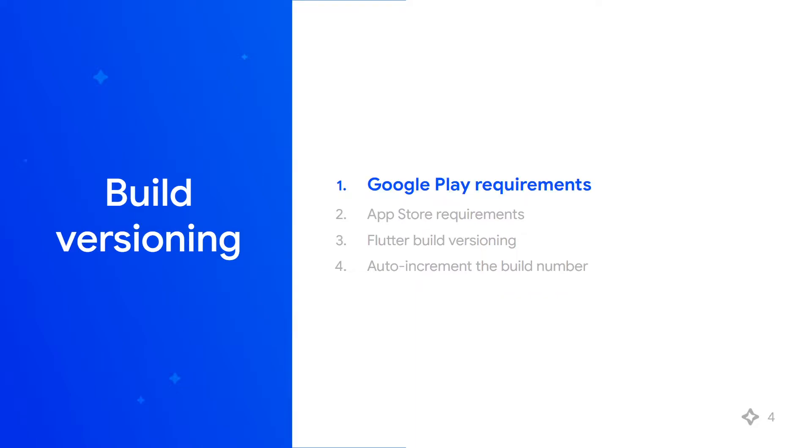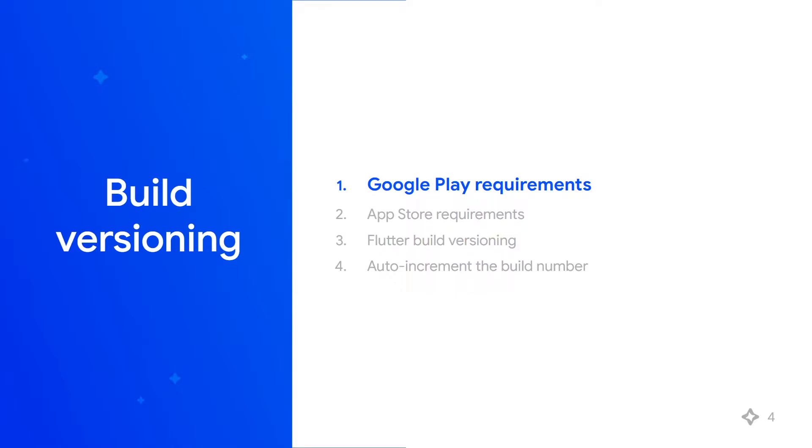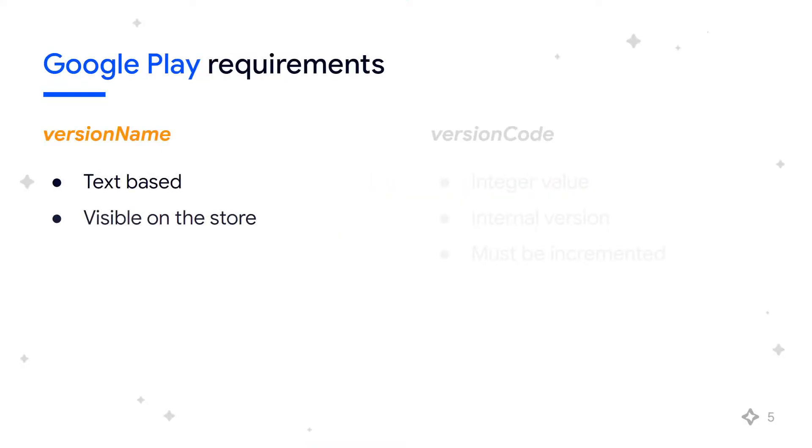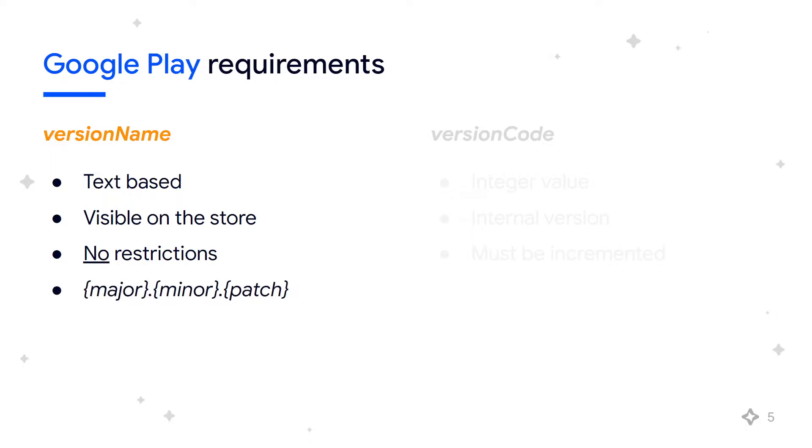When it comes to Google Play requirements, the important values we should understand are version name and version code. Version name is text-based, displayed to users, and visible in Google Play. There's no restrictions for version name, so you should choose something that makes sense for you and your users, such as major, minor, patch format.